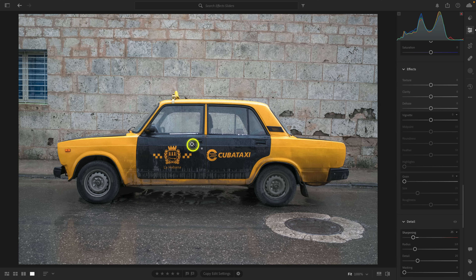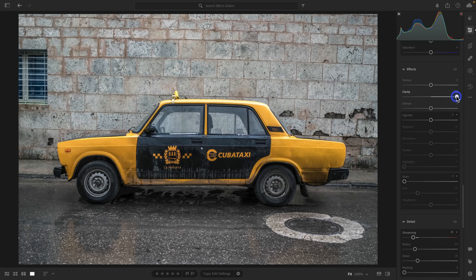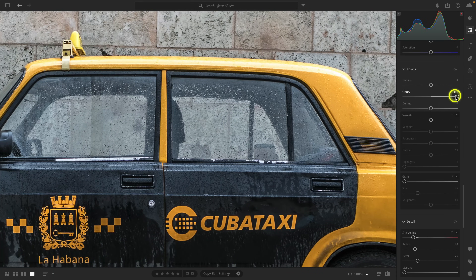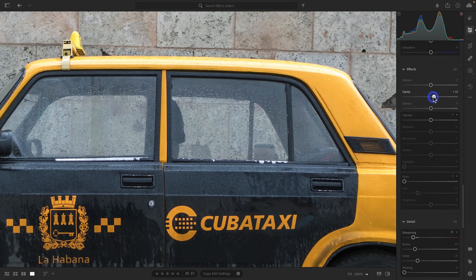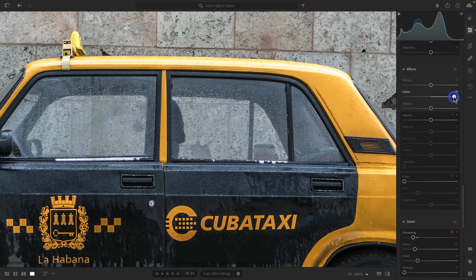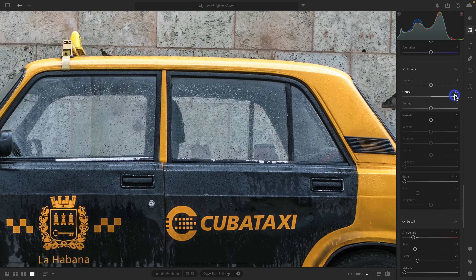Here I have this photo of a taxi in Cuba. Watch what happens when I take the clarity slider and bring it to the right — you see how all of the details start to pop. As I bring clarity out, what it's doing is affecting the edges within the mid-tone area of the image and making the colors look a little muddier, a little grungier, giving the impression of more detail.